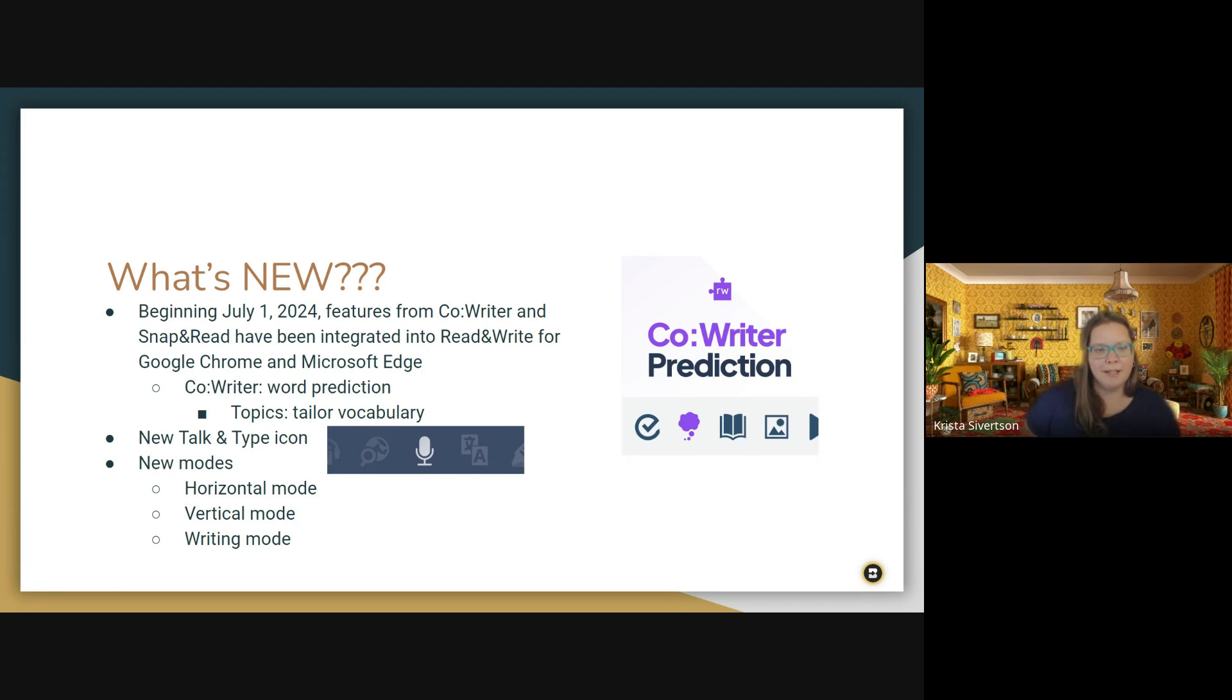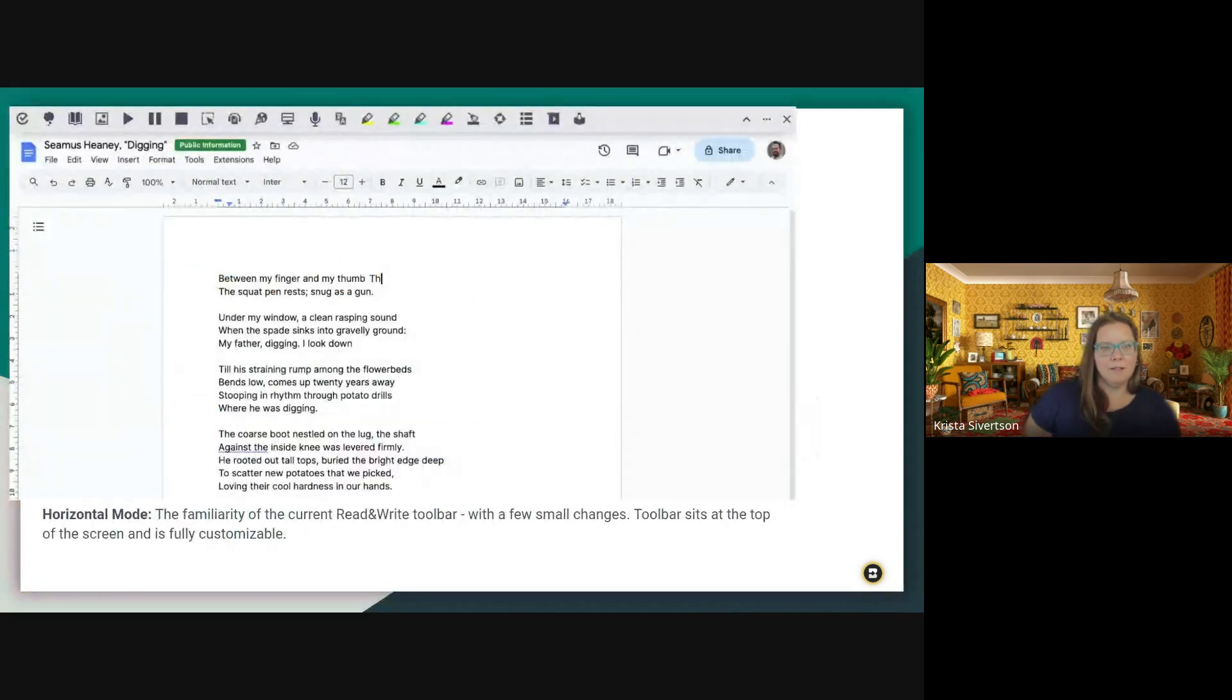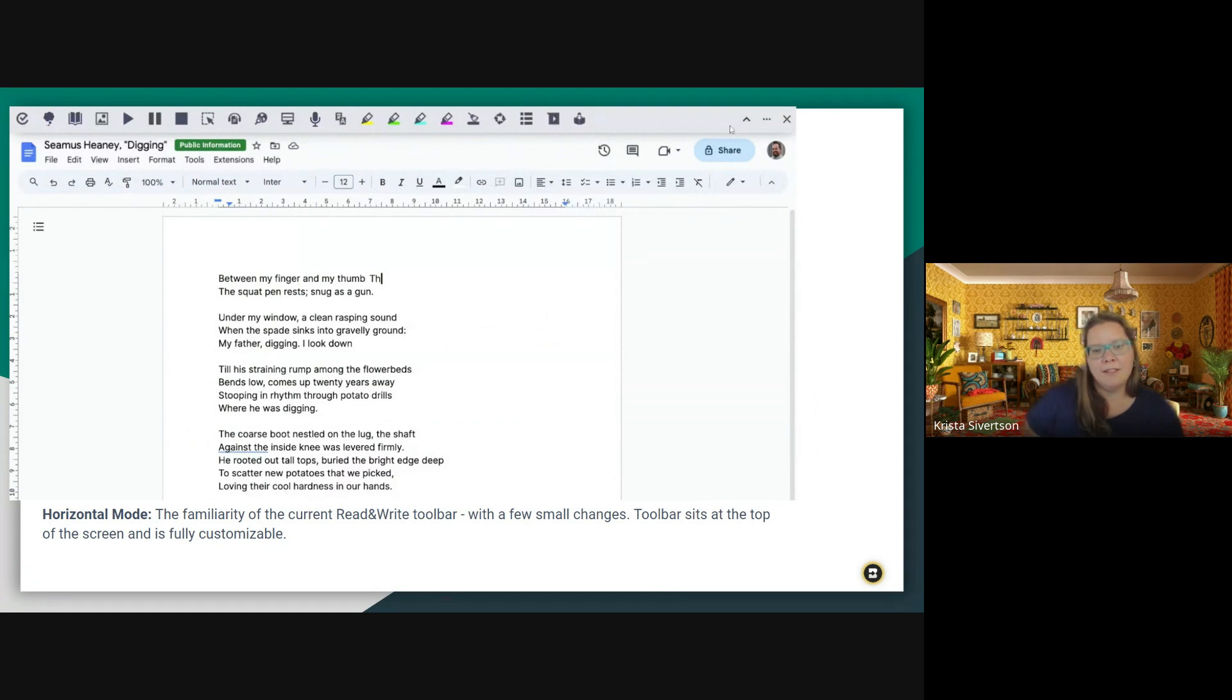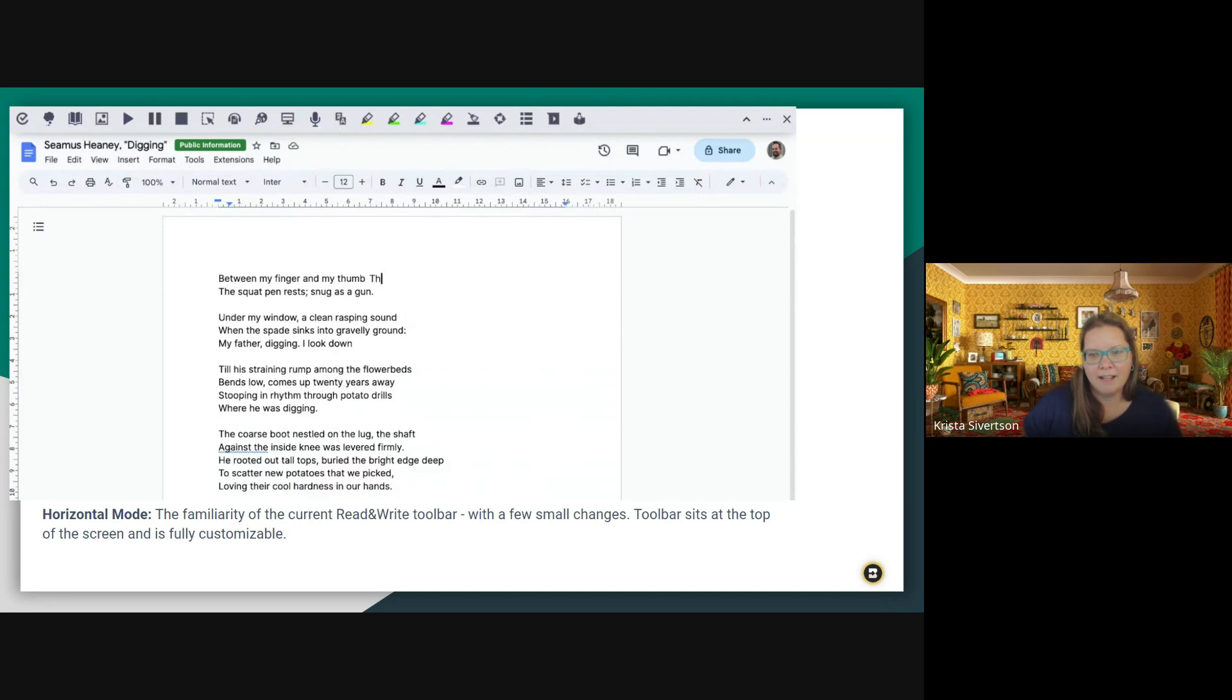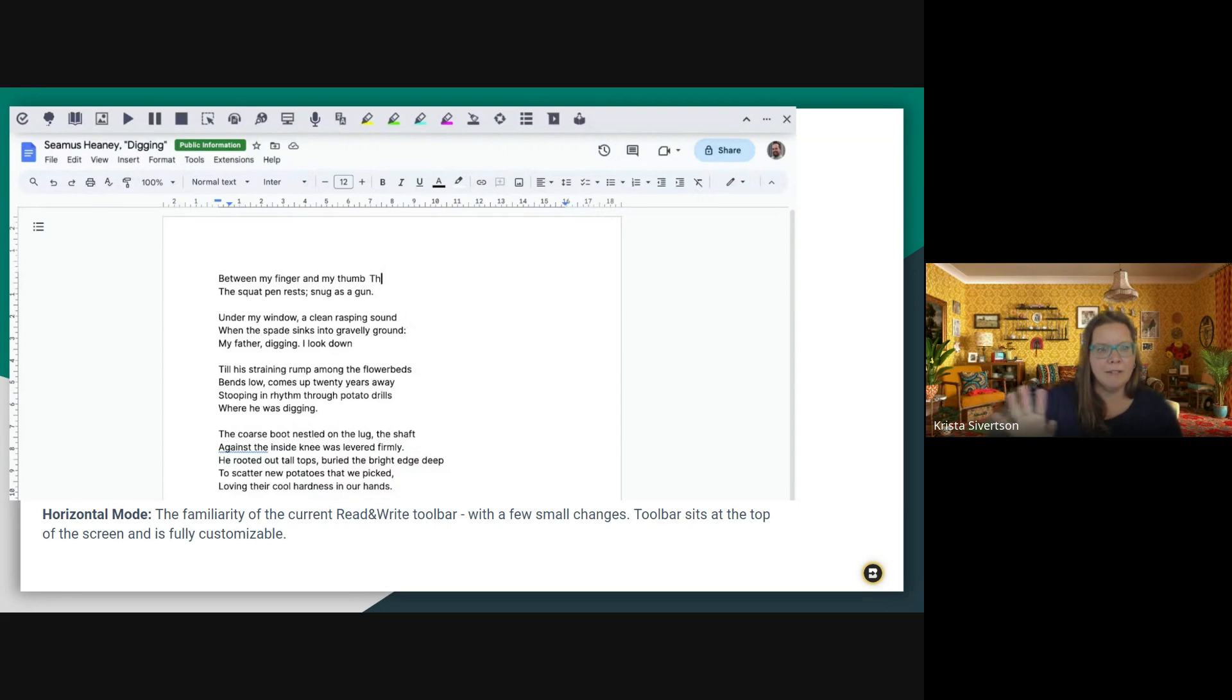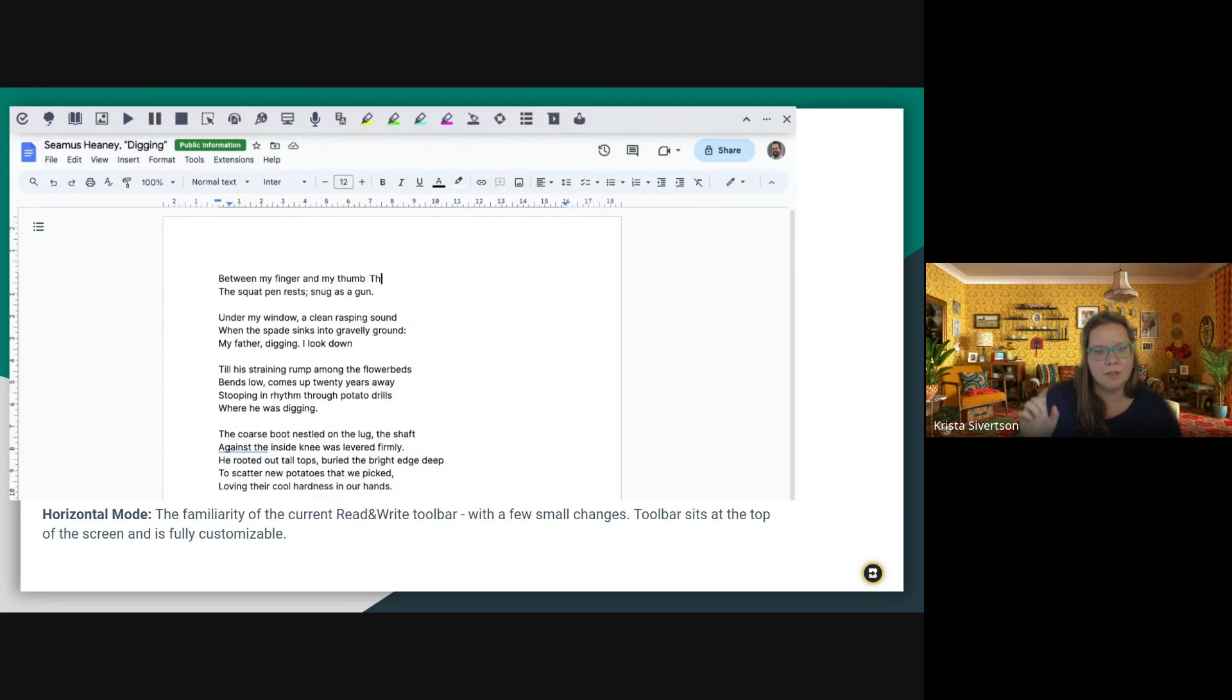There are also some new modes that I will show you kind of what those look like. So horizontal mode is up there at the very top of the screen. You can see the bar across the top. This will be familiar to anyone who has used the Read and Write toolbar with just a few small changes added to some of the icons. This toolbar sits at the top of the screen and is fully customizable. You can add or subtract the icons that are up there. And you can also move it around the screen when you're in an internet browser.